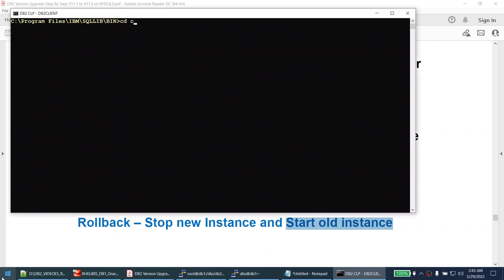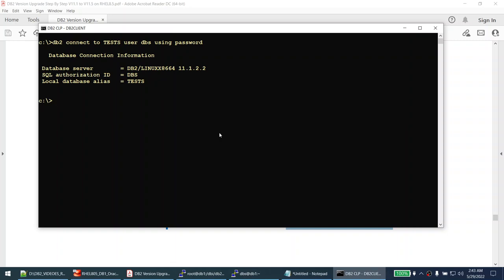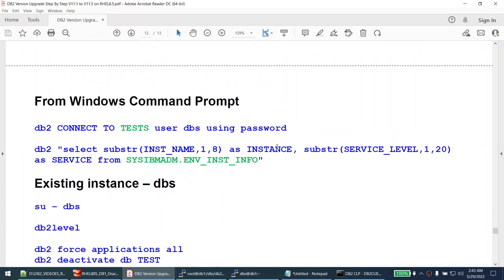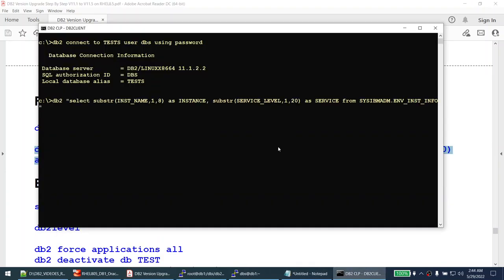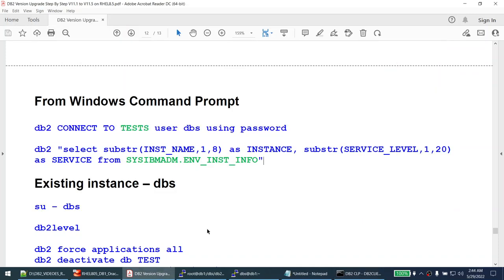To simulate the application, I connect to the dbs instance from another window. The instance is at 11.1.2 and I run sysibmadm.env_inst_info showing the database is at 11.1.2.2. I'll now take an offline backup of tests from the dbs instance, note the service name parameter from get dbm cfg - it's 5002 - and change the permissions of the backup to 777 so the new instance can restore it.